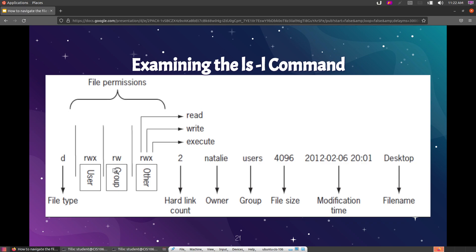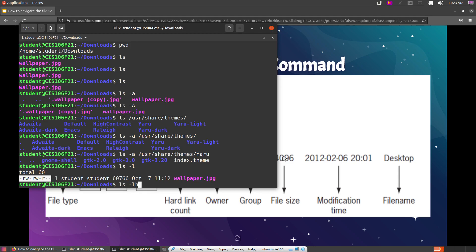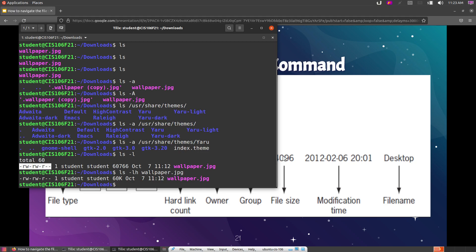There will be a dedicated lecture on Linux permissions later. In the ls -l output, after permissions comes the hard link count, then the owner of the file, then the group that owns the file, then the file size, the modification time, and finally the file name. When files are large, you may want the size in a more human-friendly format. For that, use ls -lh — the 'h' option stands for human-readable — and it shows sizes like '60K' instead of raw byte counts.